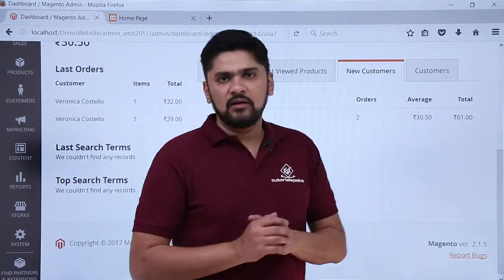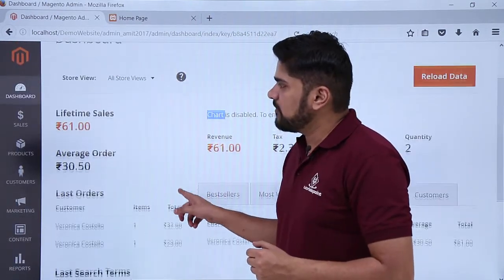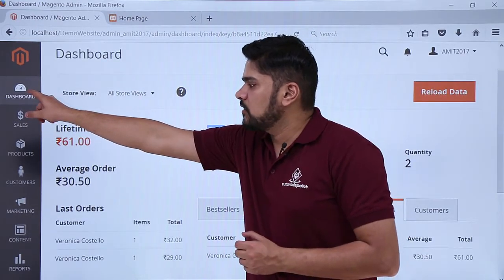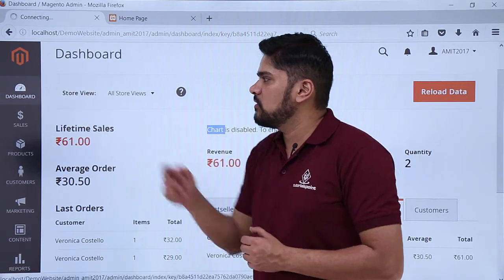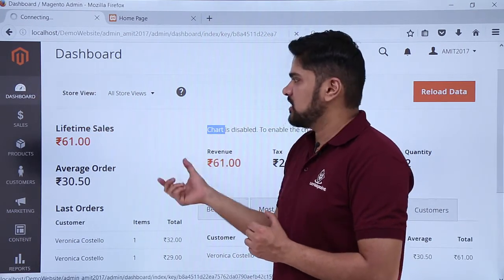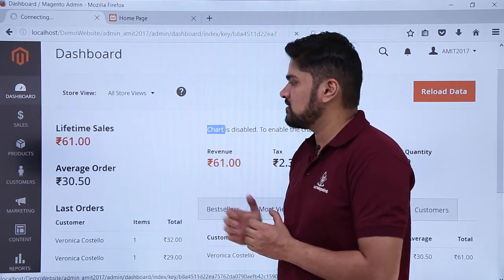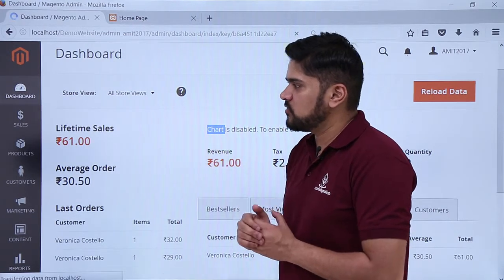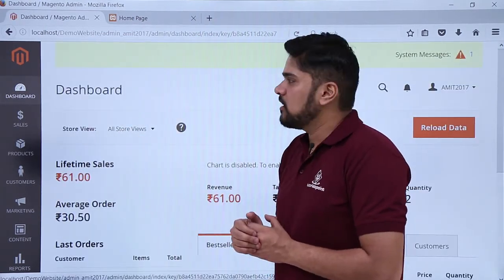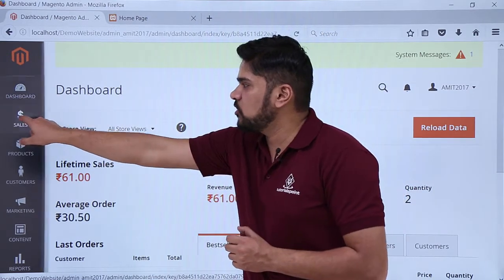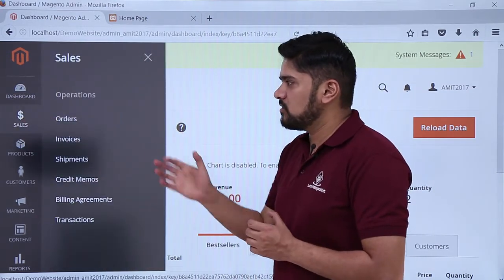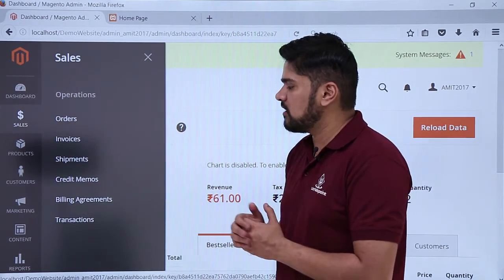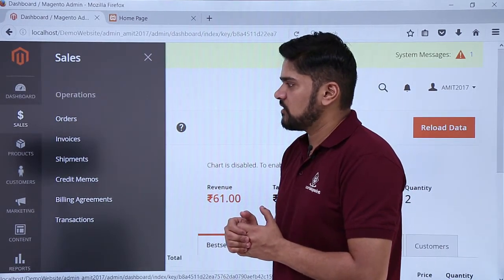On the right you can see some menus are visible. The first one is dashboard — if you click on it, even if you are anywhere on the website, you will straight away reach the dashboard section from where you can access some important settings. The next section is sales. If you click on sales you can see options like tracking orders, invoices, shipment section, and checking transactions.